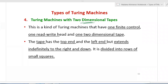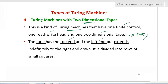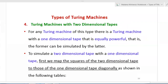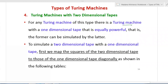Coming to the fourth type - Turing machines with two-dimensional tapes. This is a kind of Turing machine that has one finite control, one read/write head, and one two-dimensional (2D) tape. The tape has a top end and a left end but extends indefinitely to the right and downward. The movement is in four directions: top, left, right, and down. The tape is divided into rows of small squares. For any Turing machine of this type, there is a one-dimensional tape Turing machine that is equally powerful - the two-dimensional can be simulated by the one-dimensional.